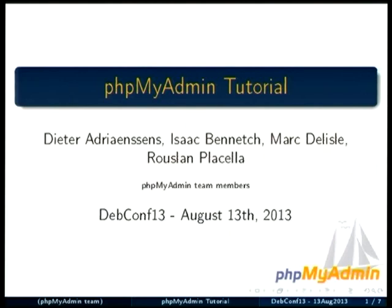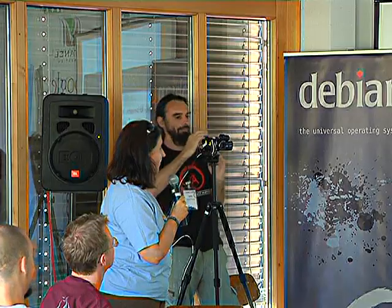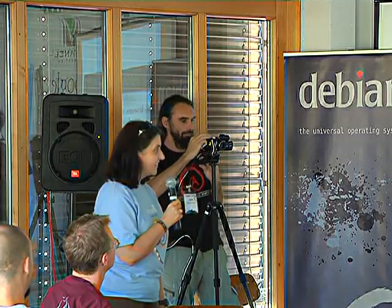So welcome to phpMyAdmin tutorial by Dieter, Izaak, Mark and Urslan.